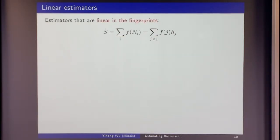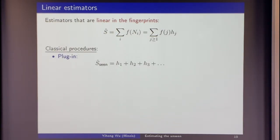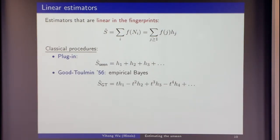Beyond the naive approach, many popular methods fall under the category of linear estimators — linear in the fingerprints. I have some function applied to every histogram count and sum them up; equivalently, it's a linear combination of fingerprints. The plug-in is a linear combination with all-ones coefficients. What turns out to be better is alternating signs: if I see something once, I add something; if I see it twice, I subtract something. And it actually works very well.